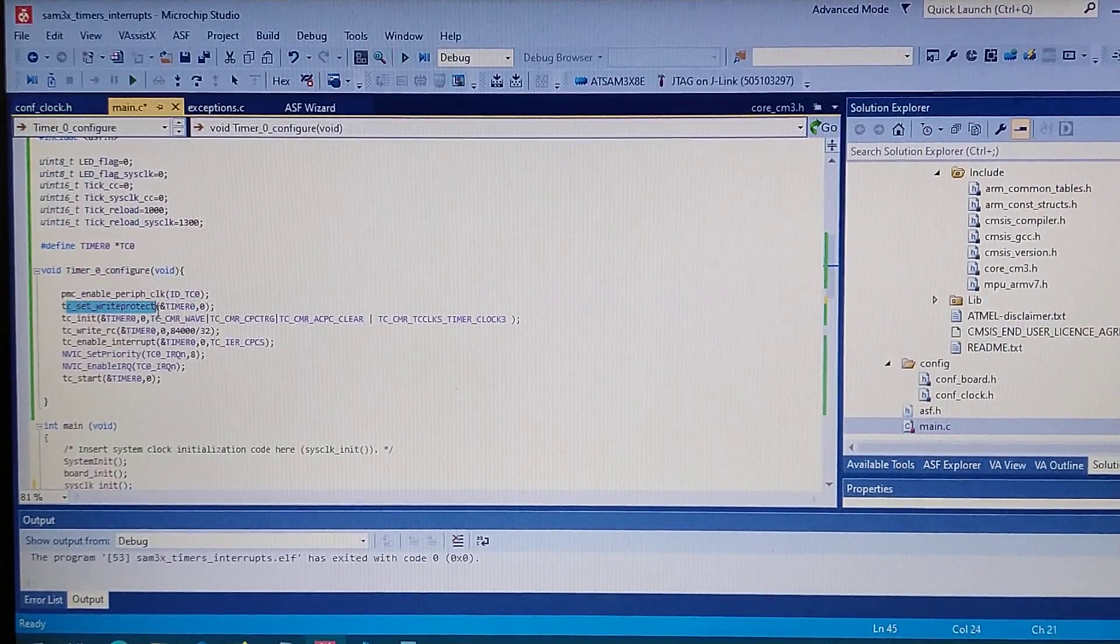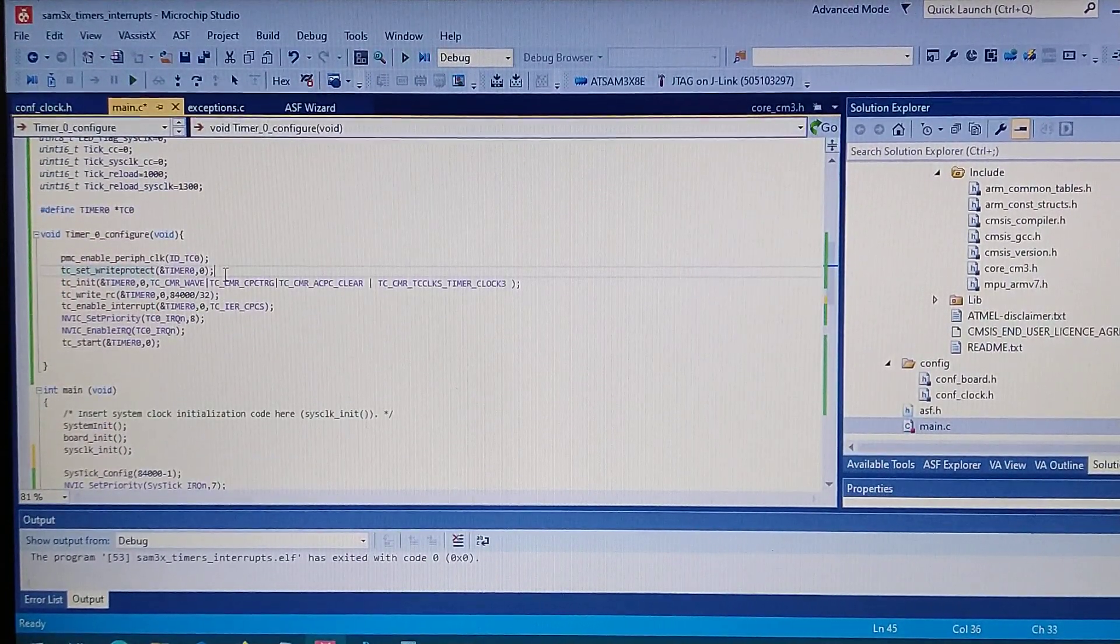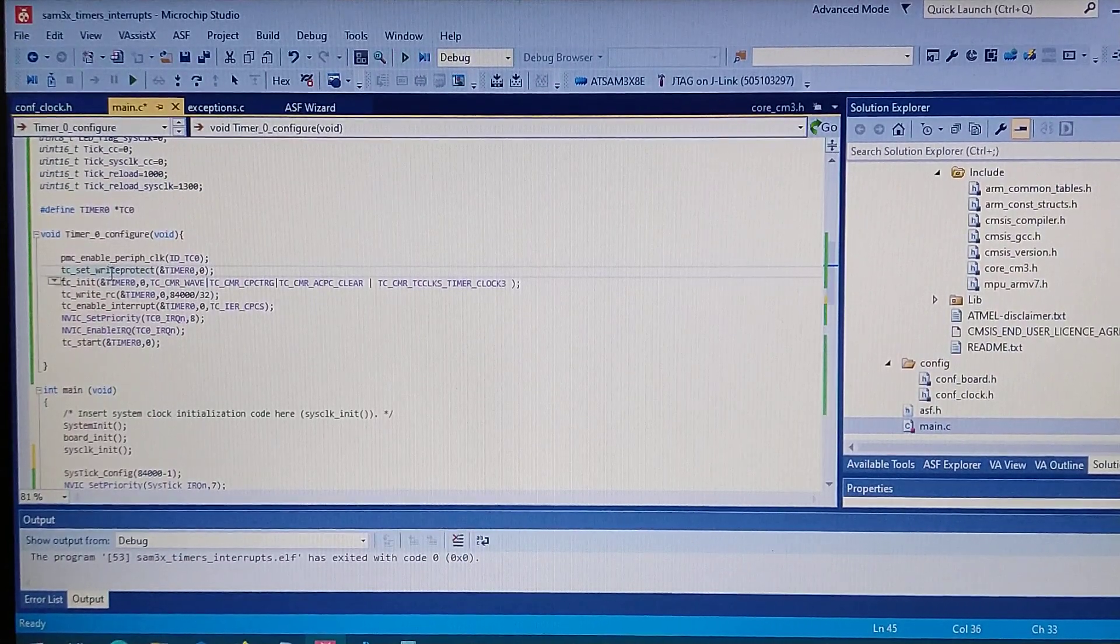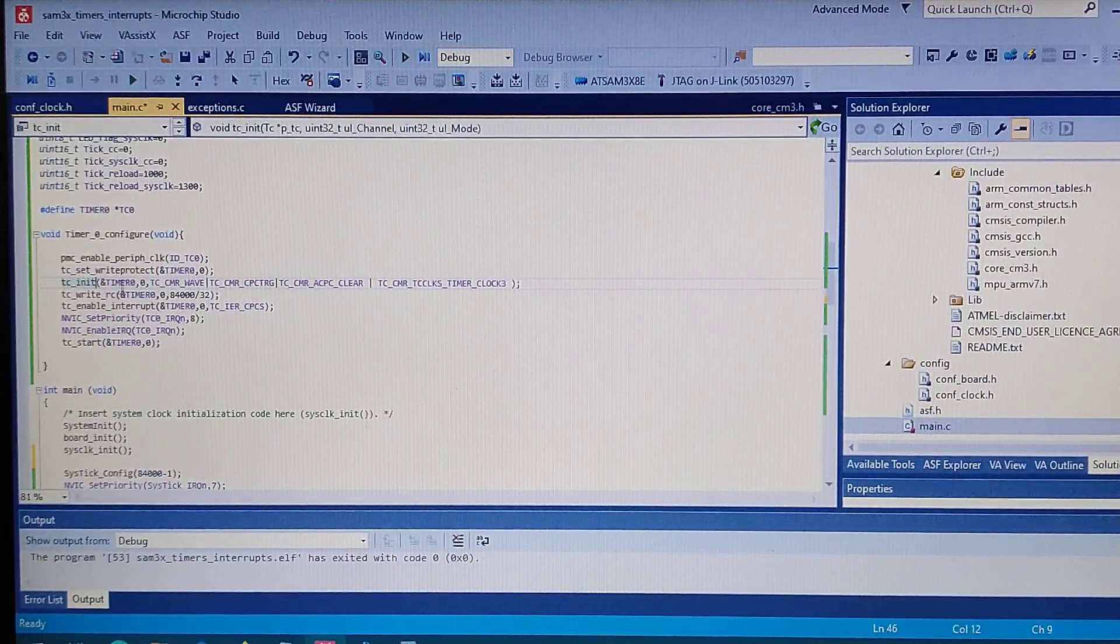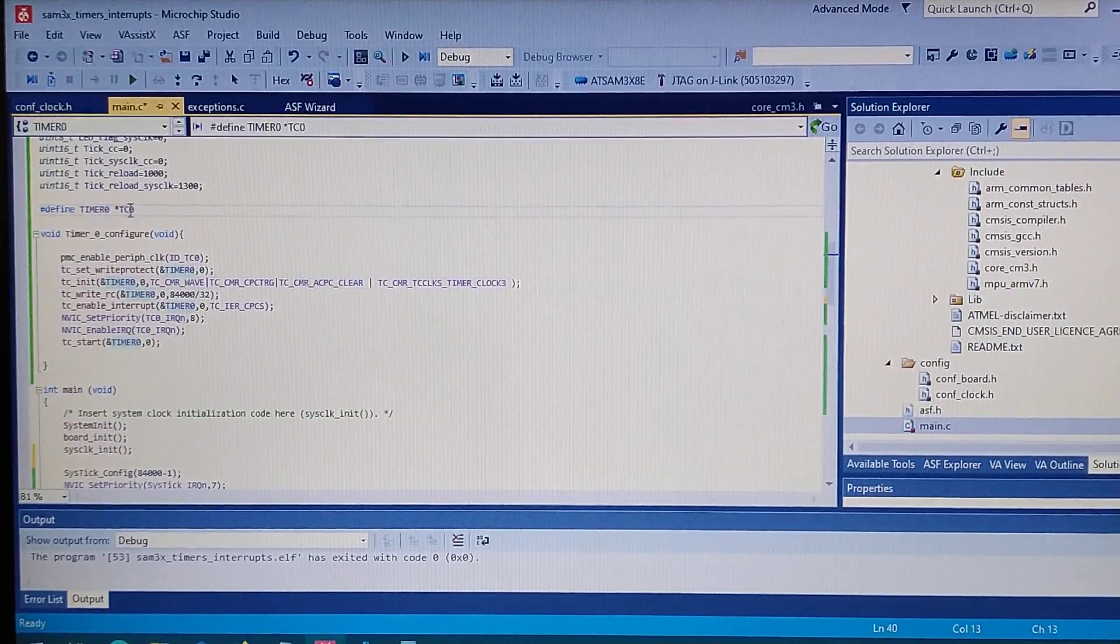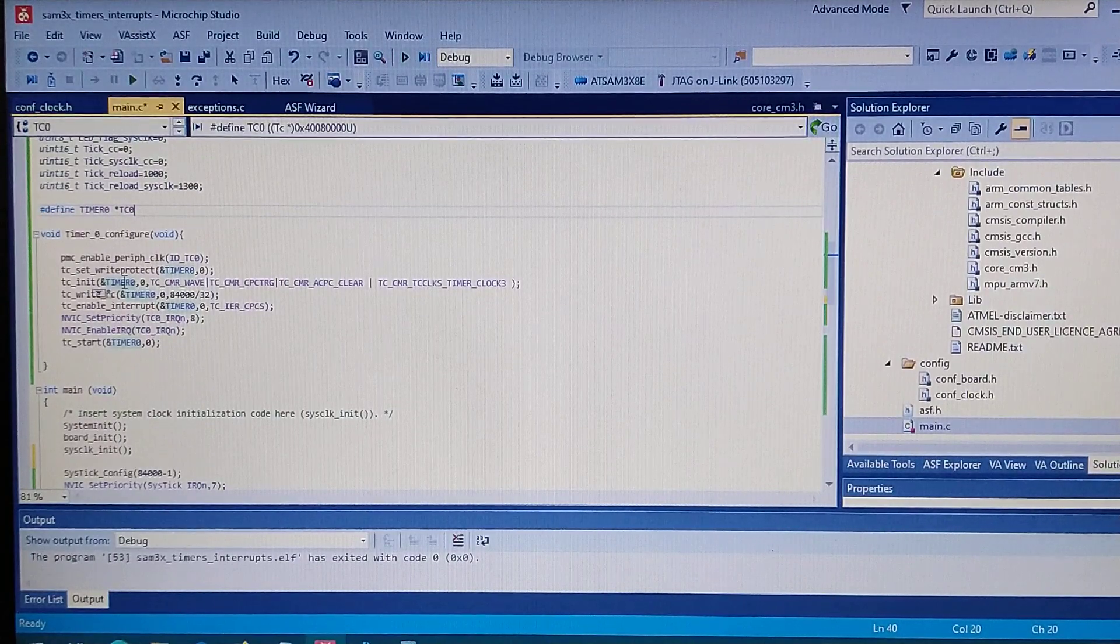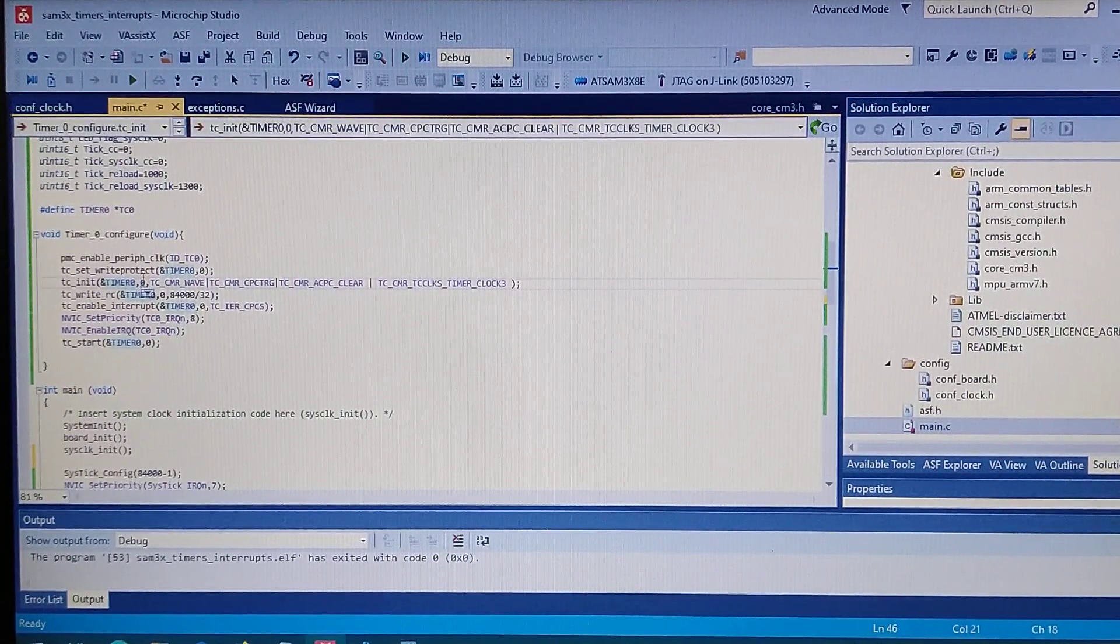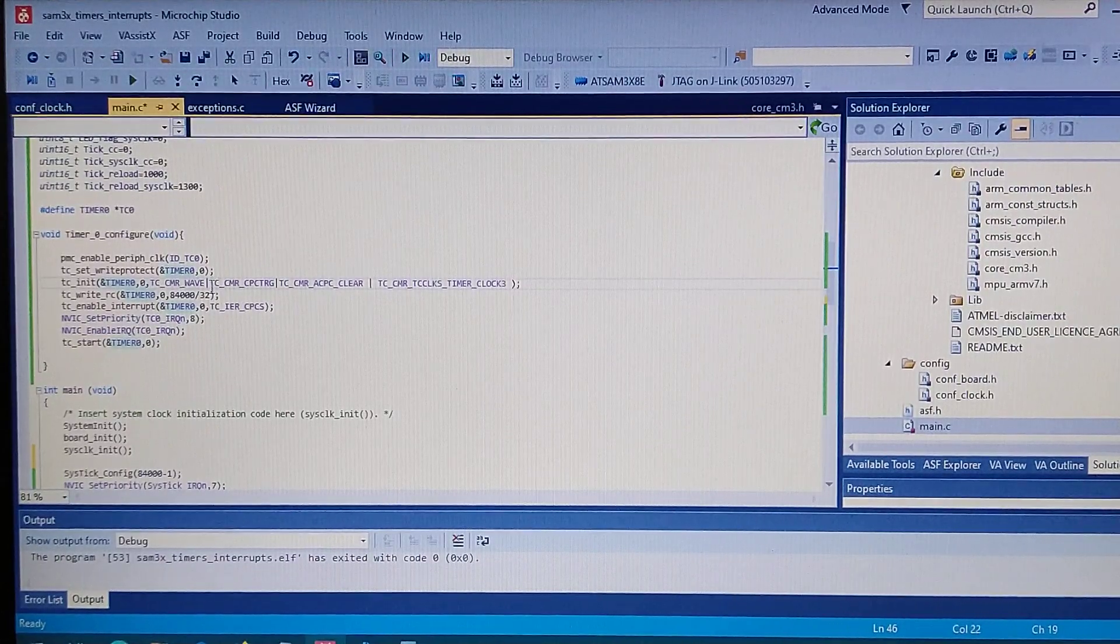Next on, make sure to make the write protect disabled so you can configure registers. Next on, you'll init the timer. So the structure, the pointer to the address actually, the channel of the timer, so in this case zero.